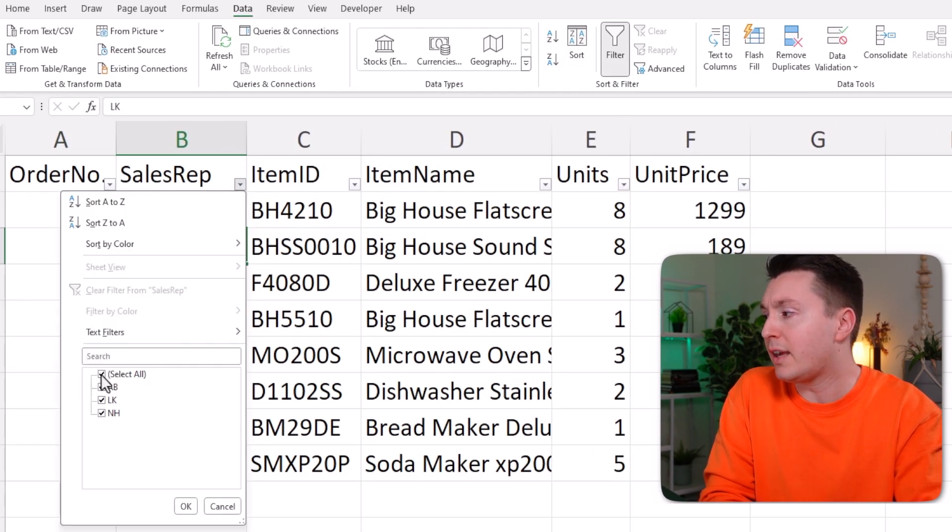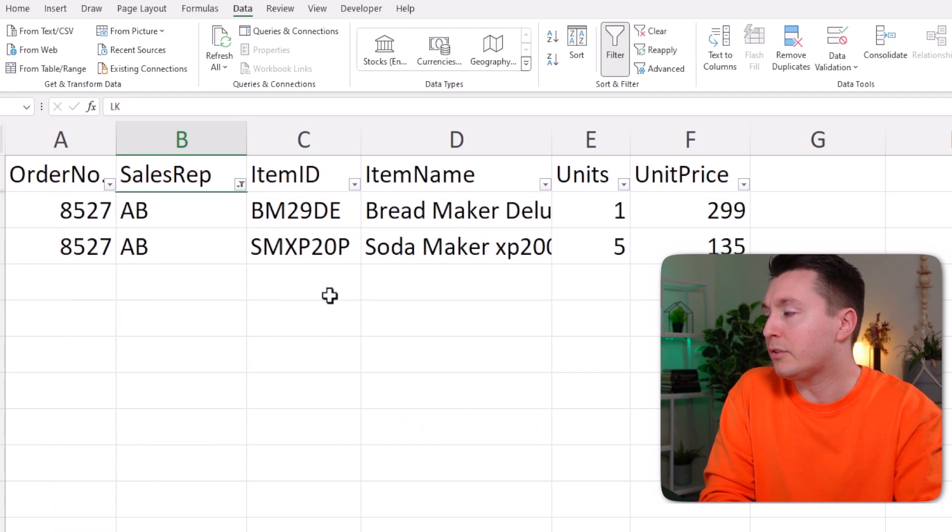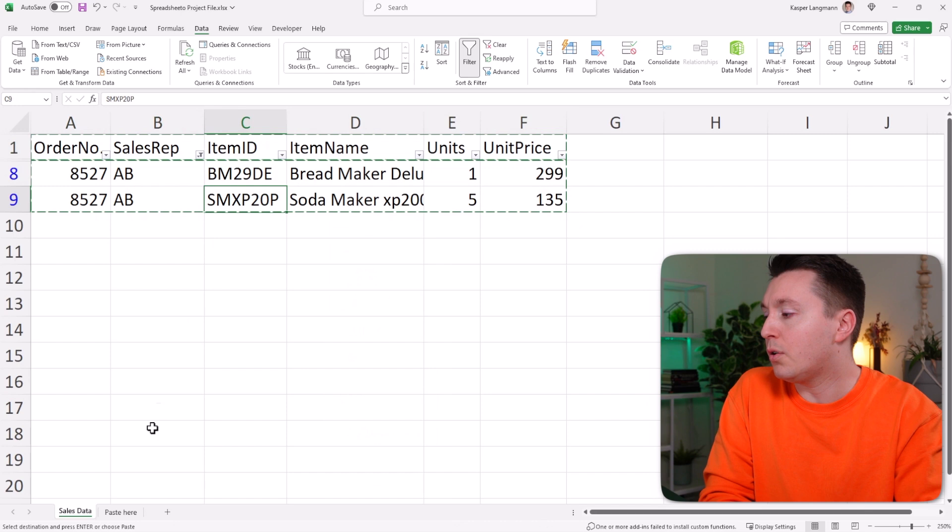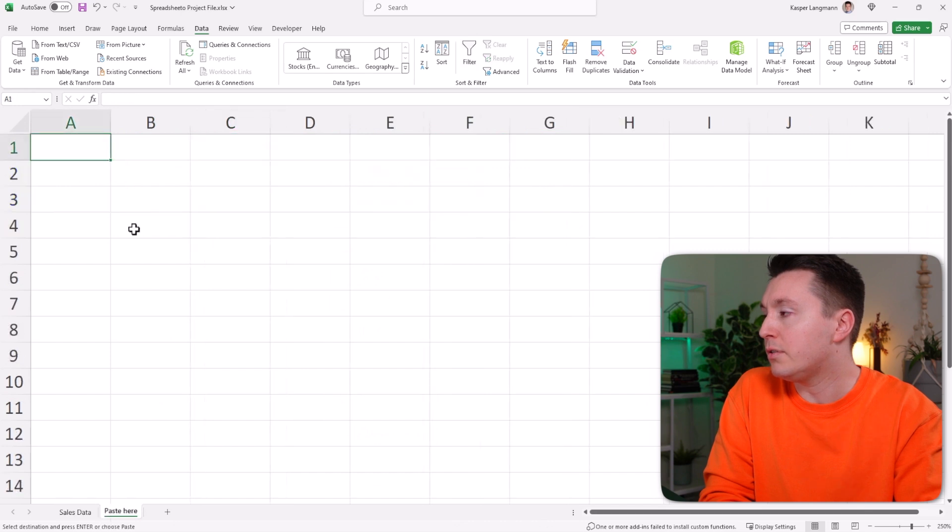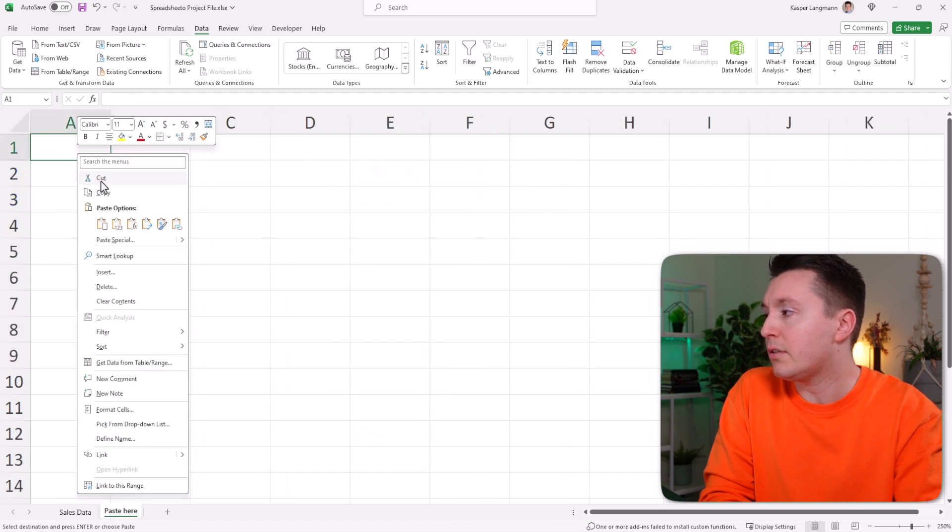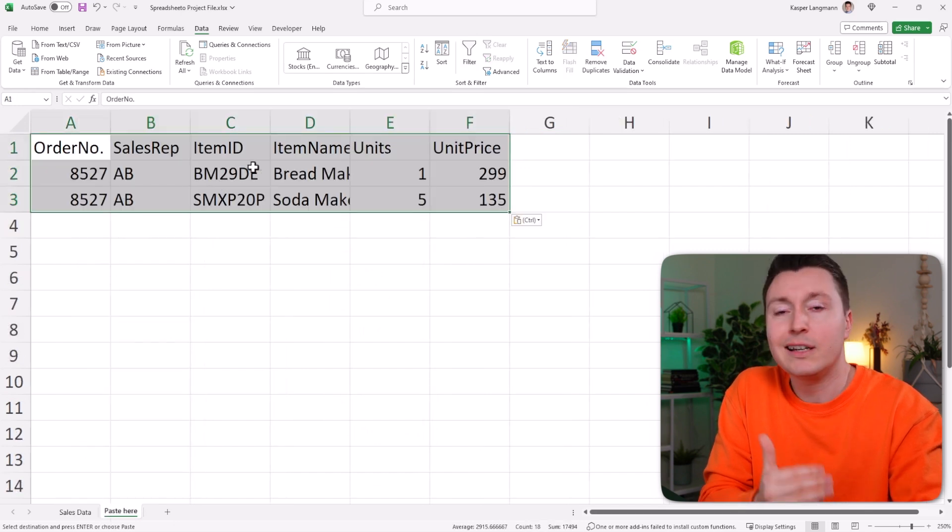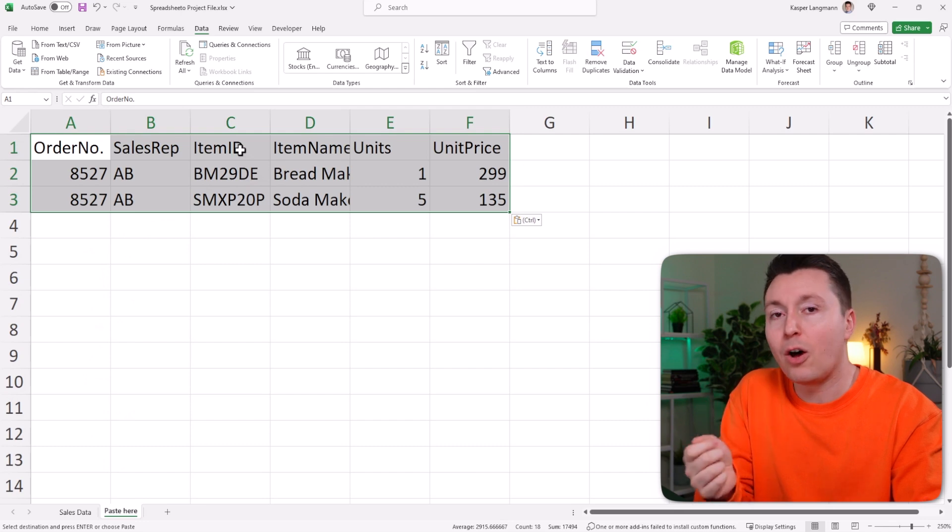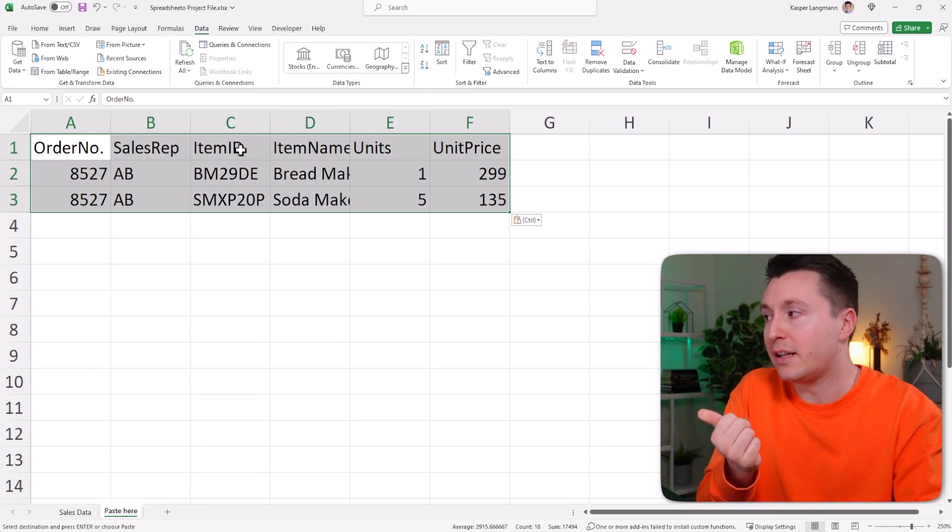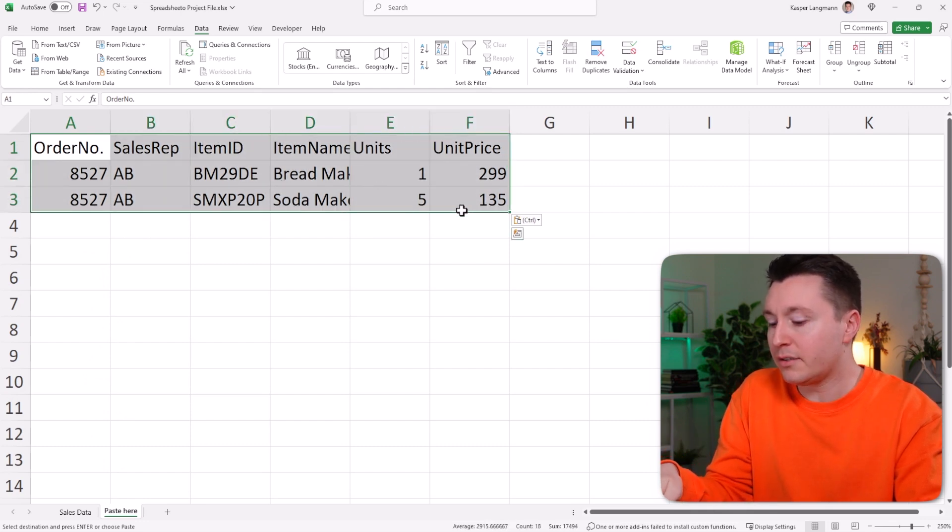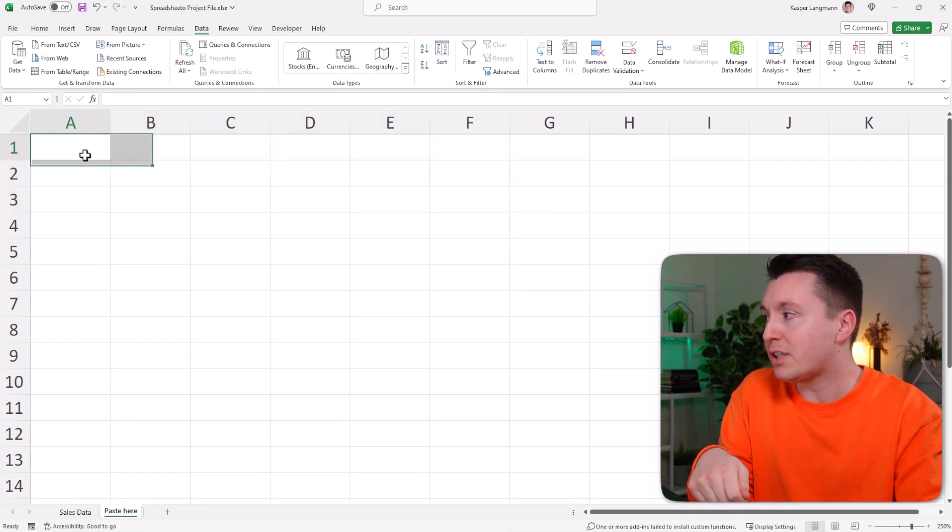Let's try that out. So if you filter this data, make sure to select what you want to copy. Go over here to insert it, and yep, there we go. It works just fine. It only copies the visible cells. But this doesn't work outside of filtering.